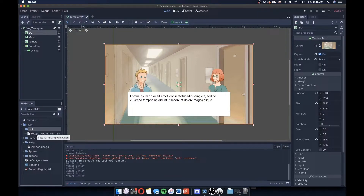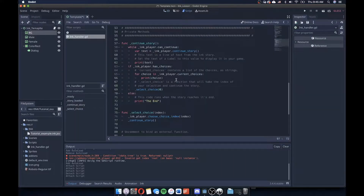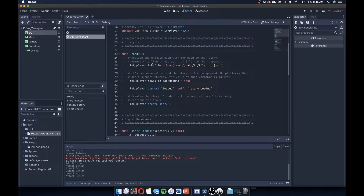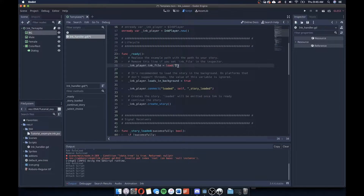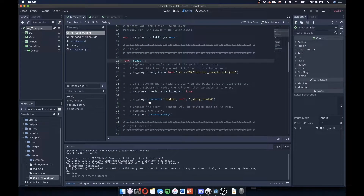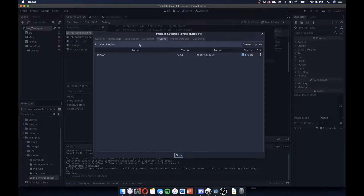The first thing we want to do is load this tutorial example into the script we made in the previous lesson. I'll click on the script, find where the story is being loaded in. In the ready function, ink_player.ink_file is loading that file. Instead of the template's resource path, I'm going to copy the path of that tutorial example JSON file we just got and paste it in where we're loading our file.